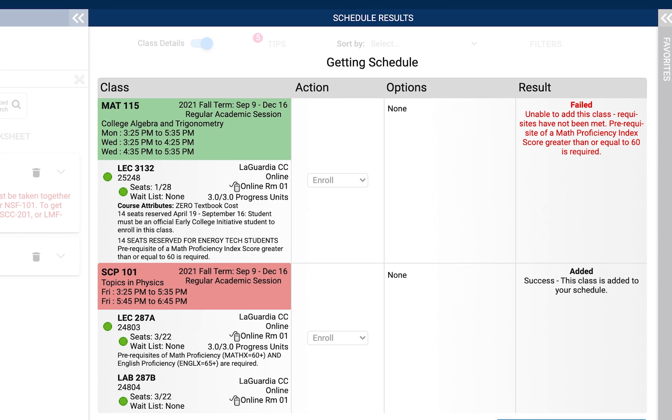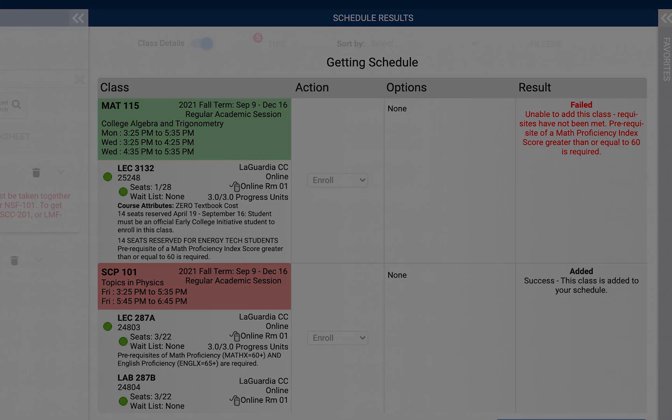If you don't know what courses you should be taking or you don't have a plan, please speak with your advisor.